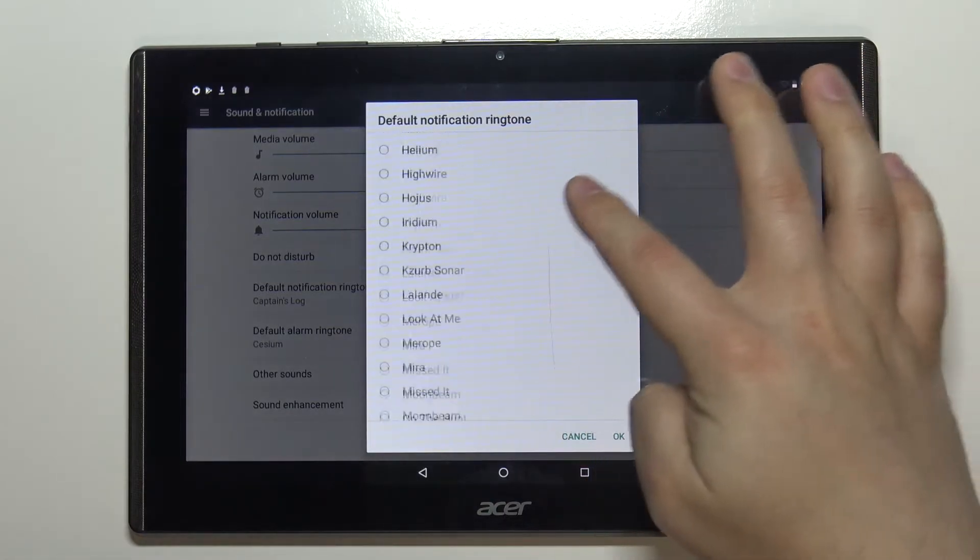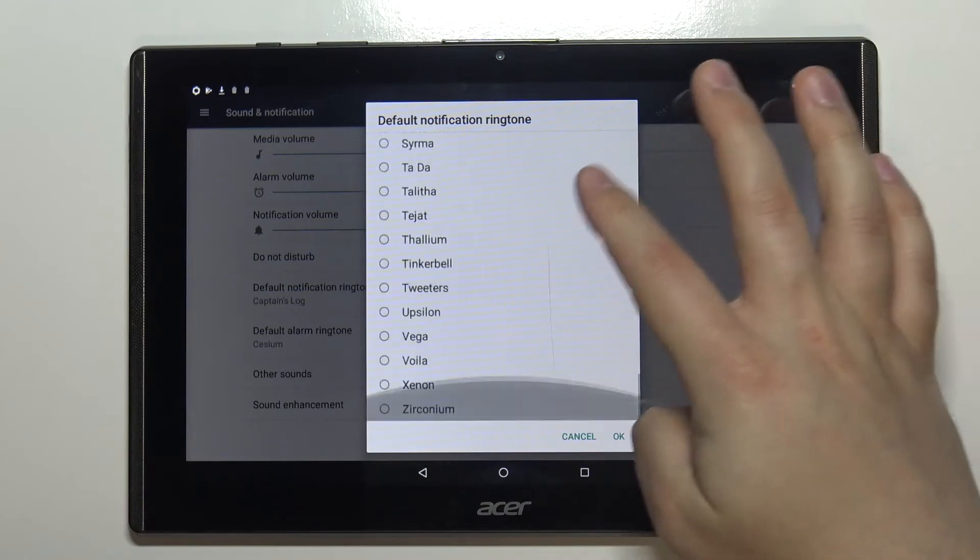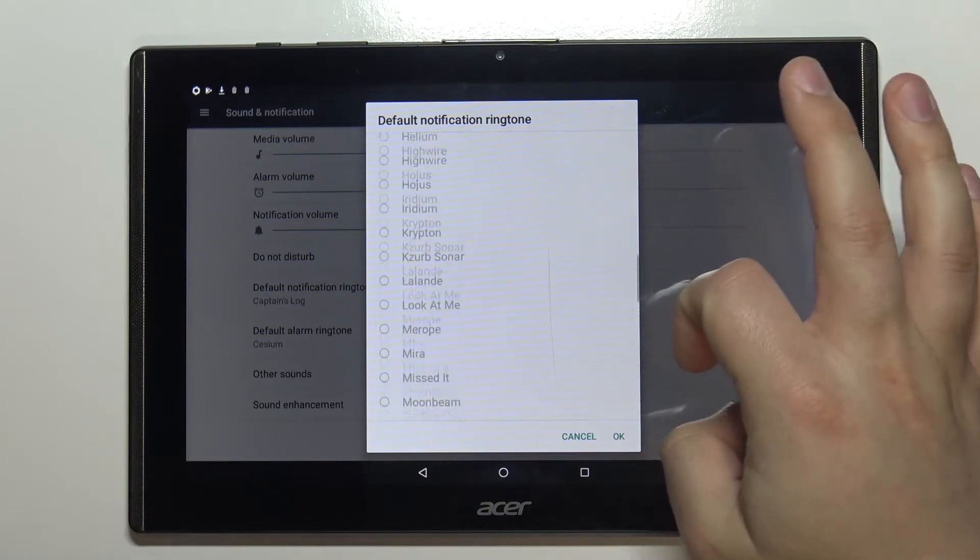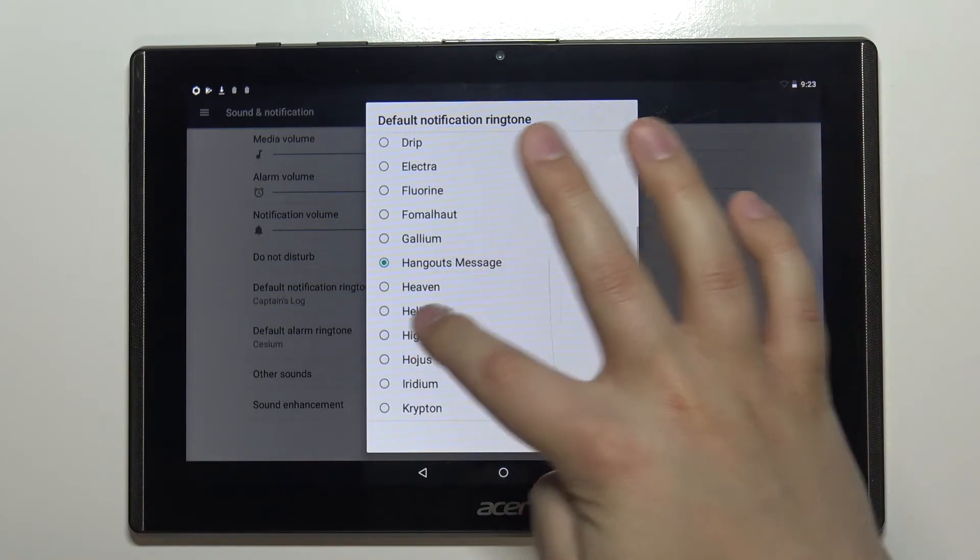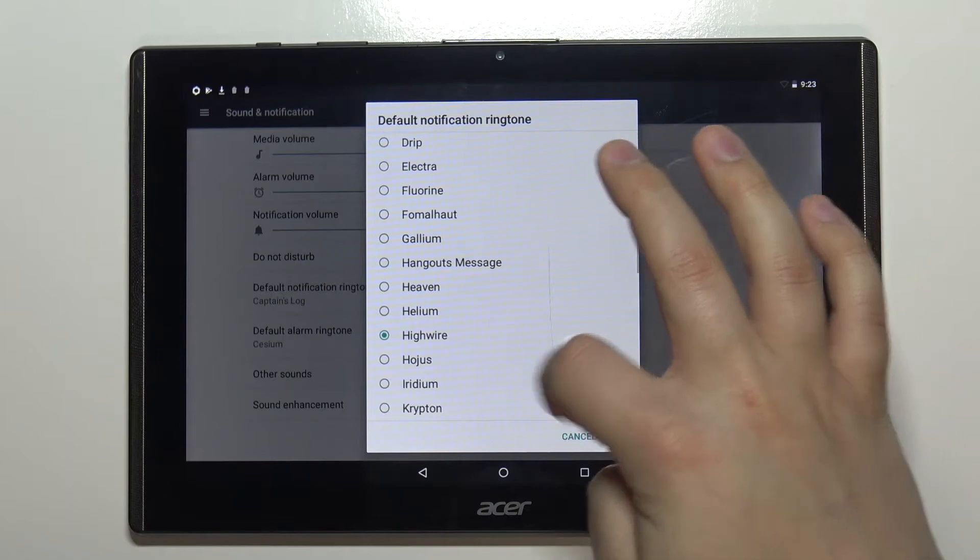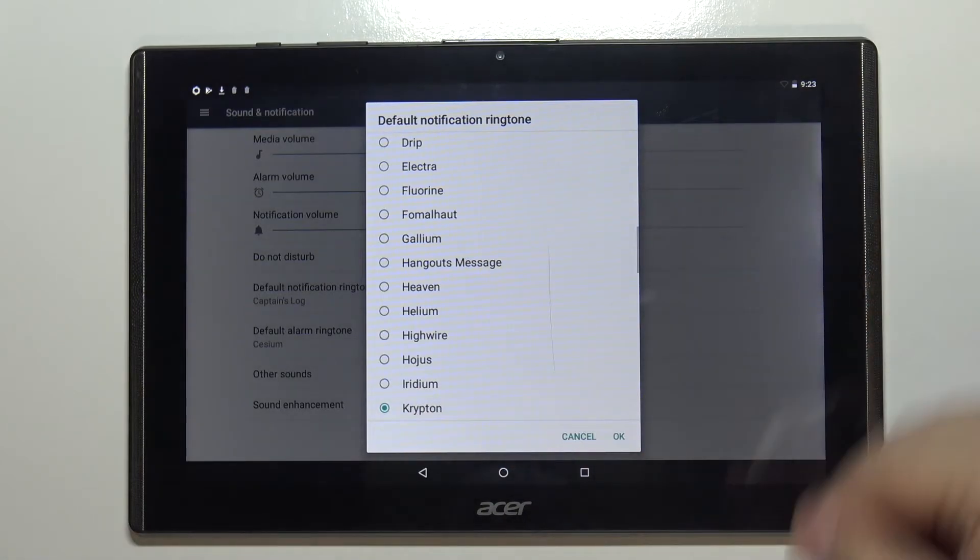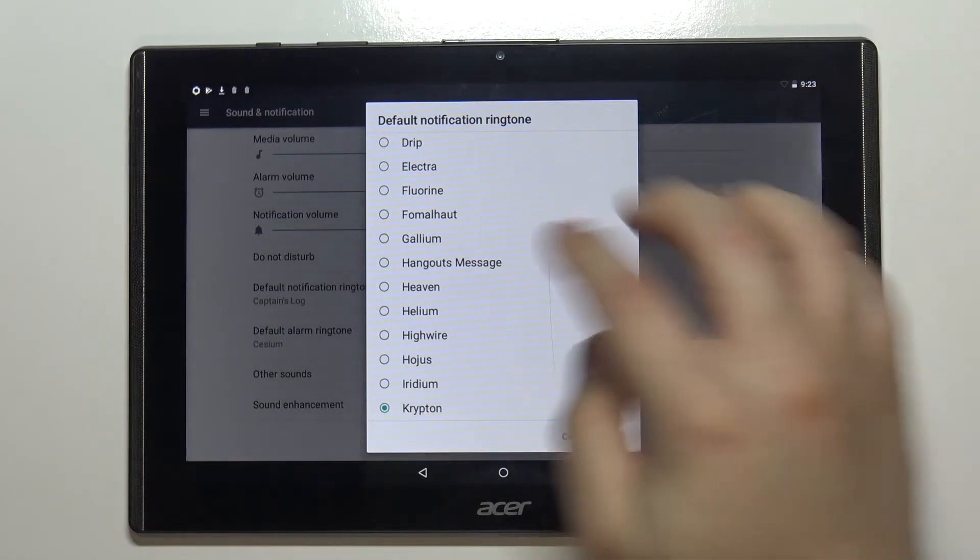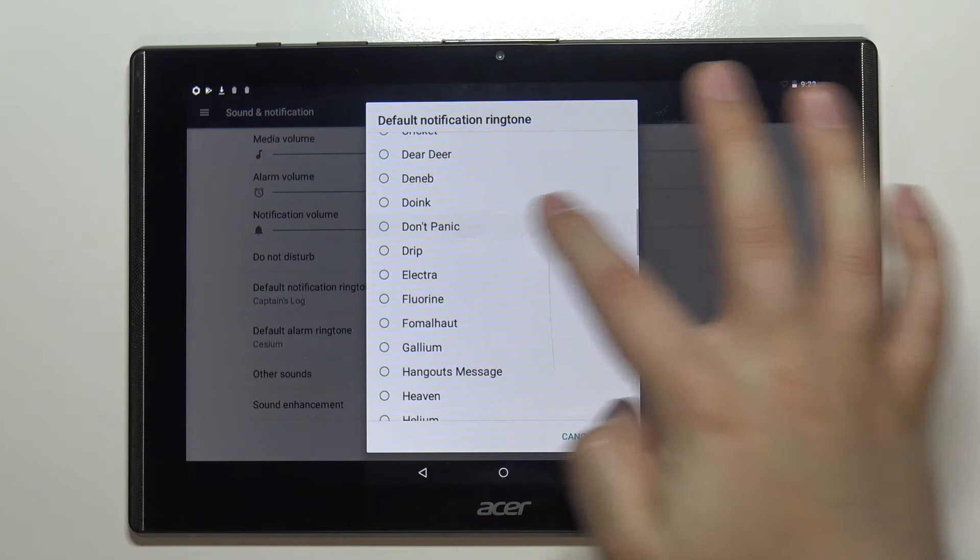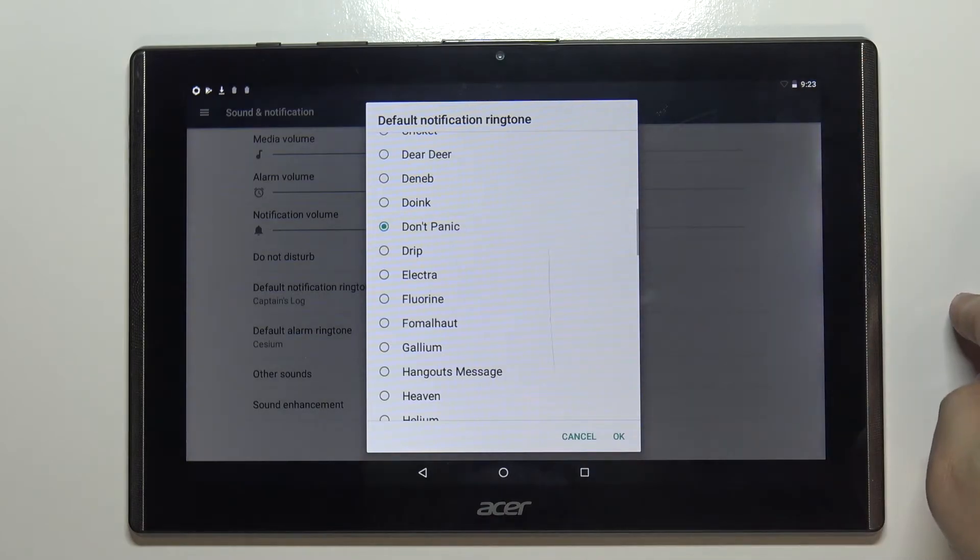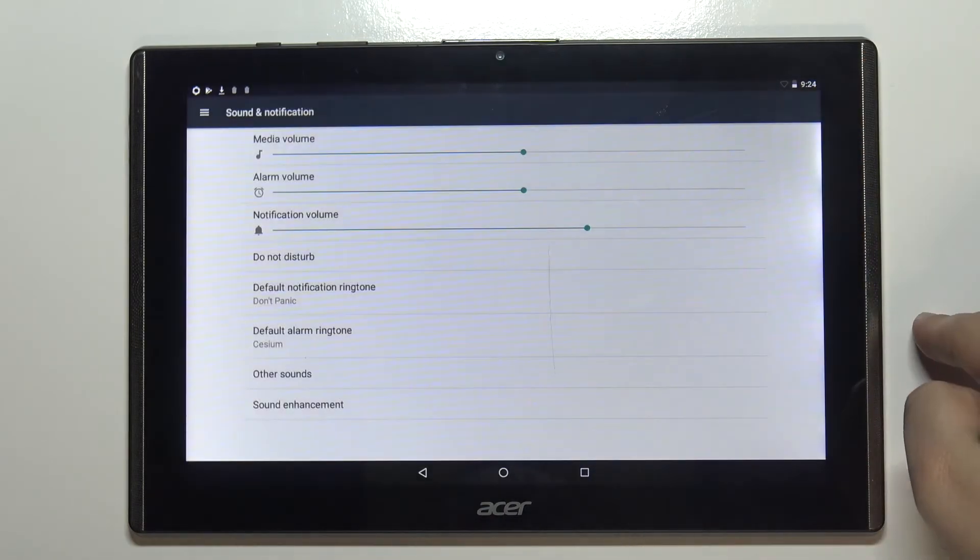And here we have list of ringtones. It's quite long as you can see. You can listen to them by selecting one. Select the ringtone you like. I'm gonna select for example this one and then tap ok to confirm.